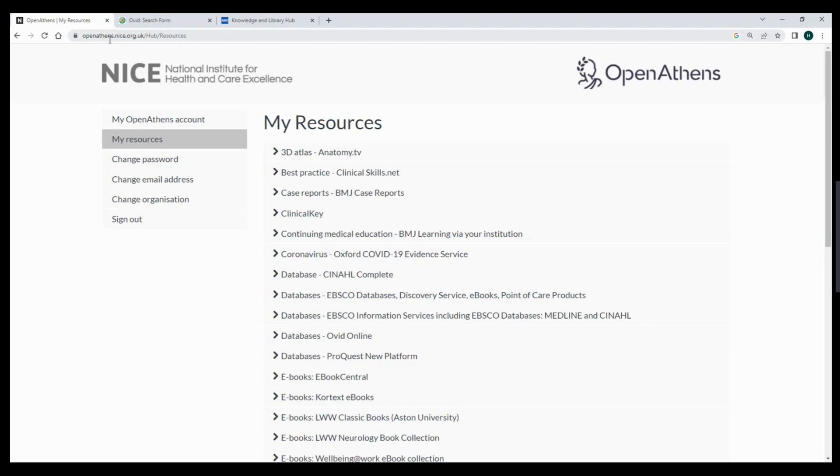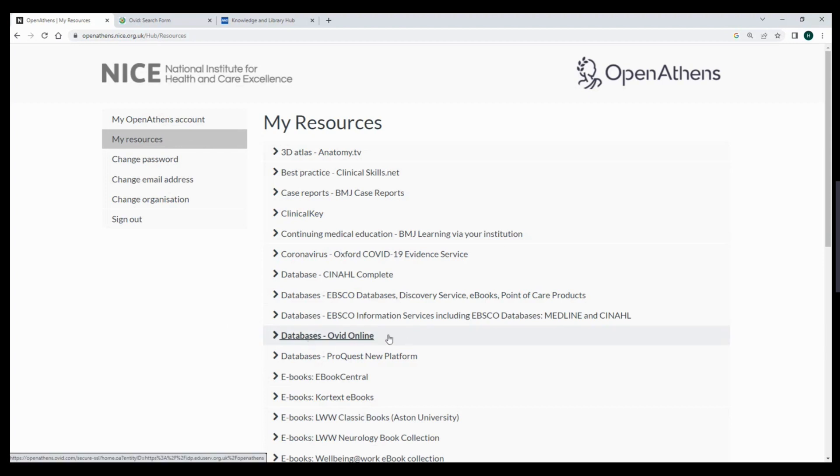Once you are registered, log in and head to My Resources and you can find Ovid under Databases Ovid Online.